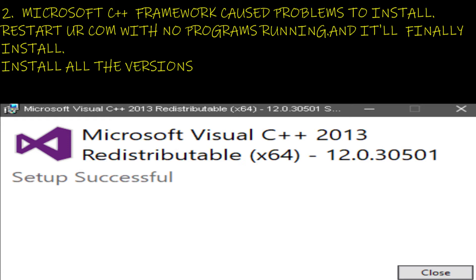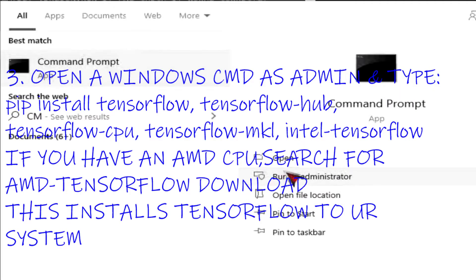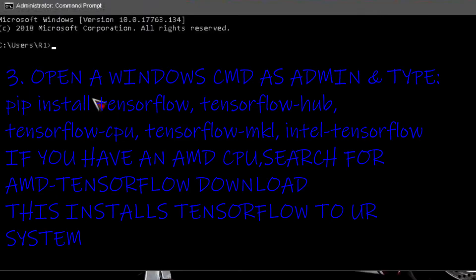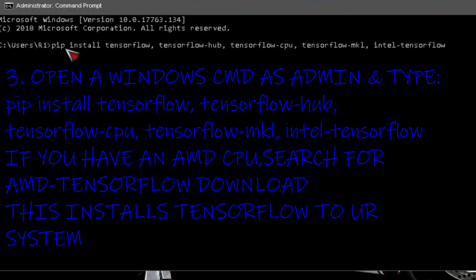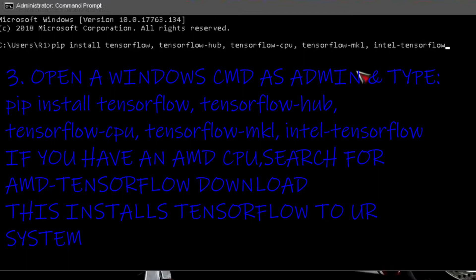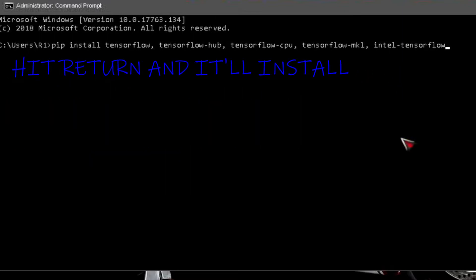Open a Windows cmd as admin and type pip install tensorflow tensorflow hub tensorflow cpu tensorflow mkl intel tensorflow. If you have an AMD CPU, search for AMD tensorflow download. This installs tensorflow to your system, hit return and it'll install.